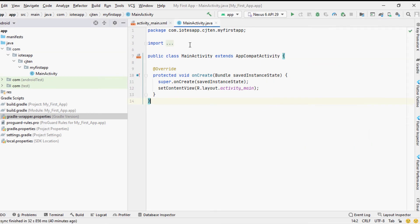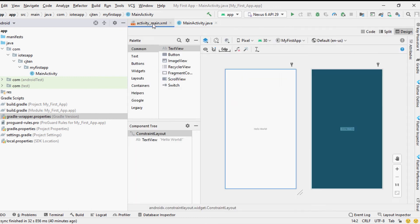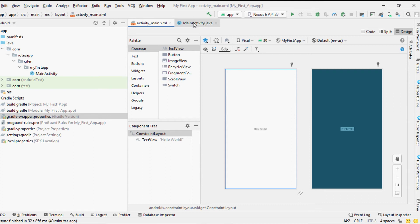After syncing the Android plugin with Gradle, Android Studio will create the main activity Java file and the layout file for the main activity.